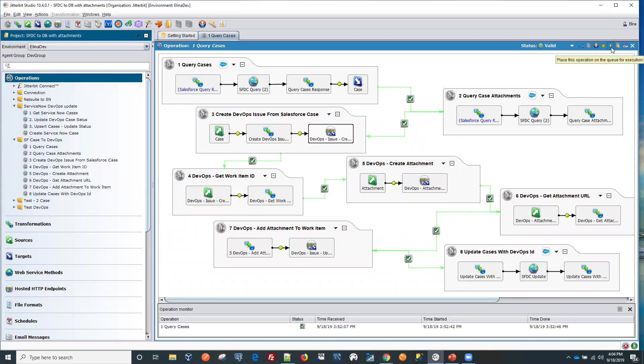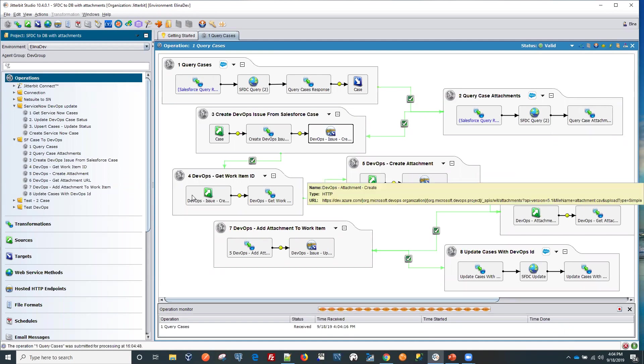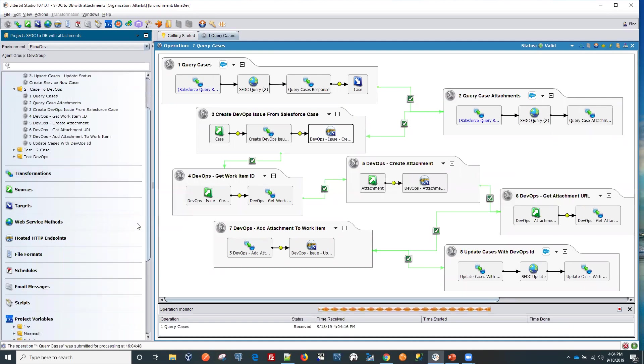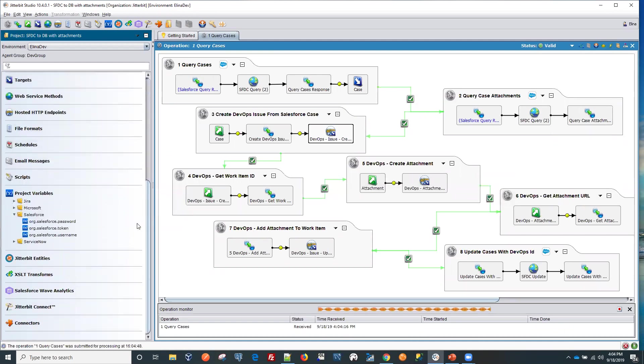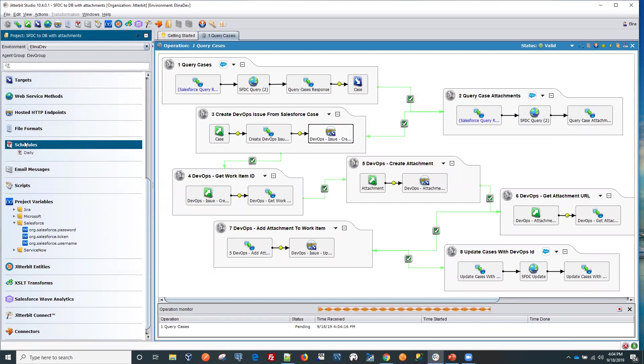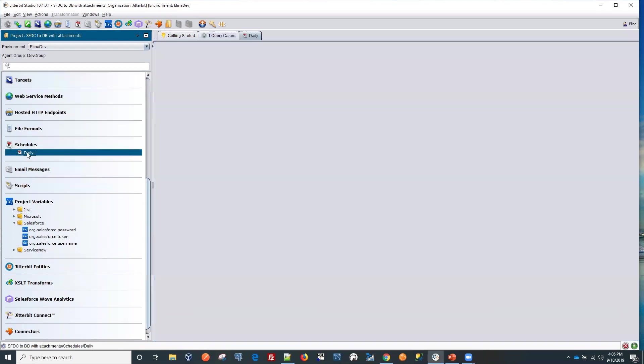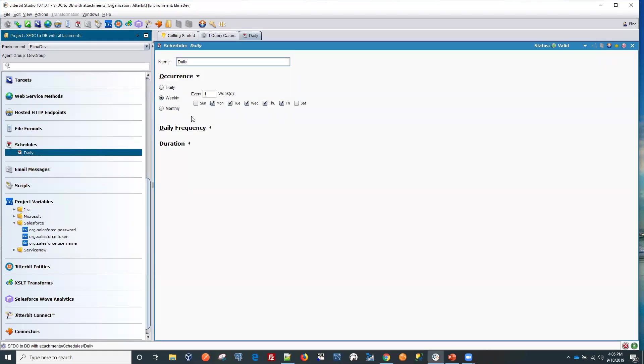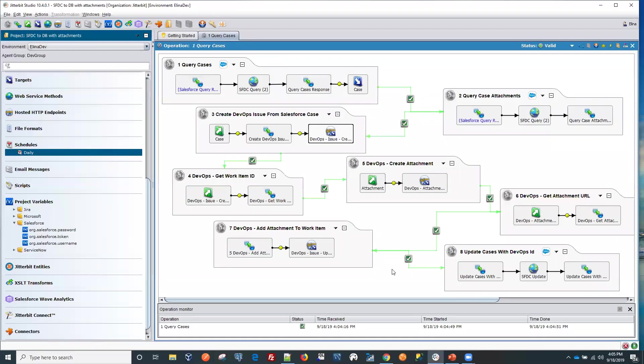Let's run this and we're going to be running this manually. It could also be put on schedule. So while this is running here, you can see that we can create a schedule here. I have an example of a daily schedule. So that can be attached to any operation.